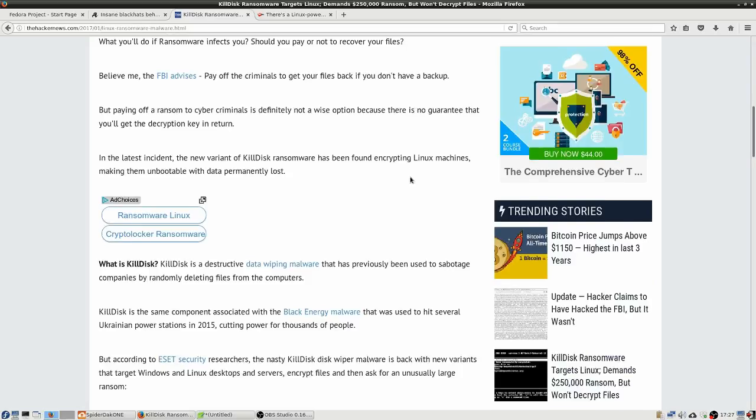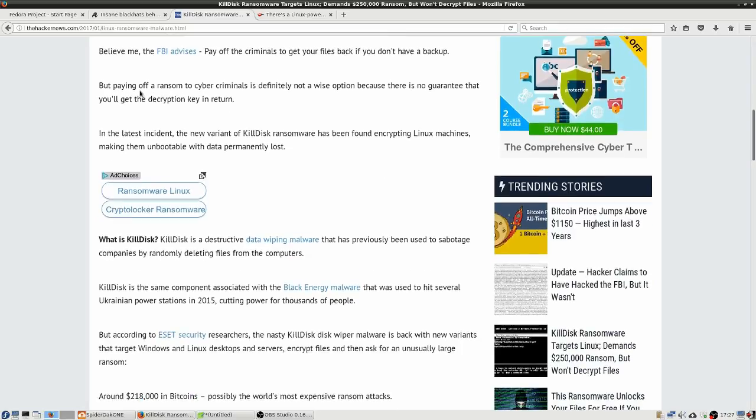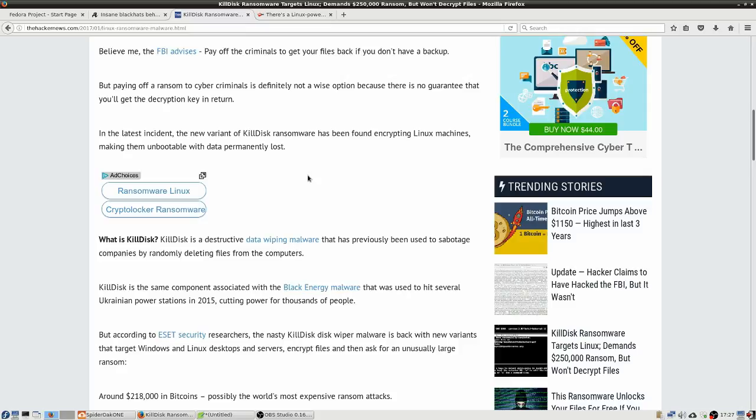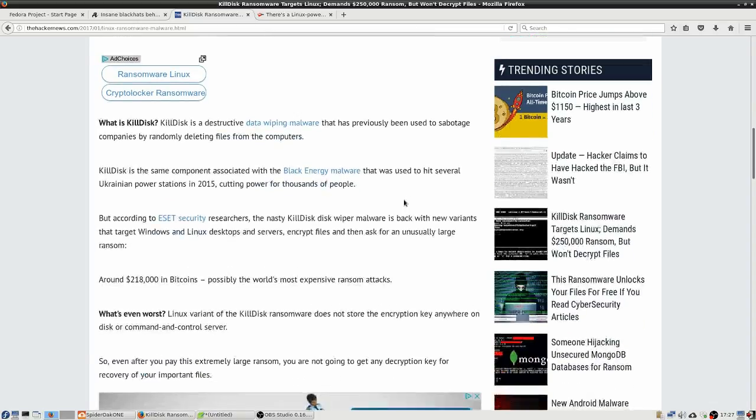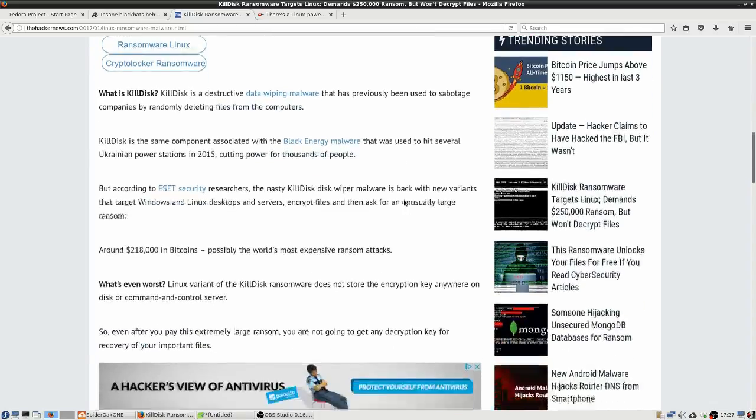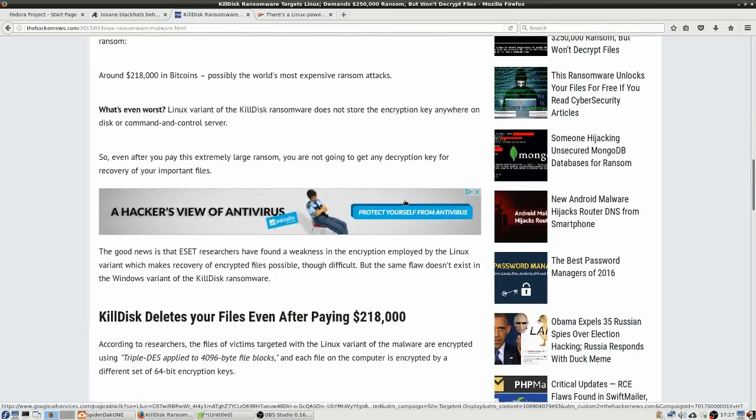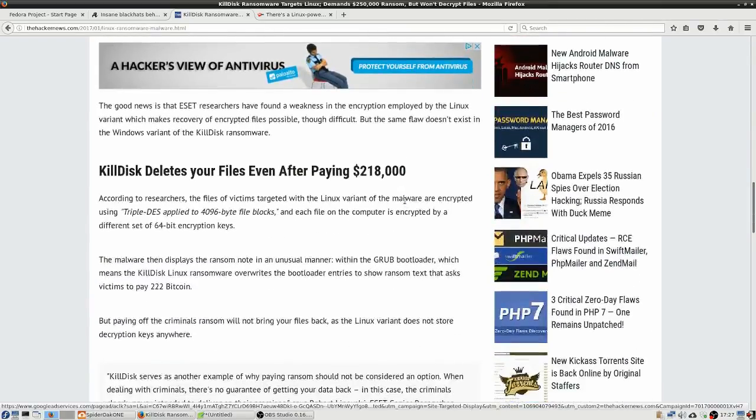The FBI advises pay off the criminals to get the files back if you don't have a backup. But however, paying off a ransom to cyber criminals is definitely not a wise option because there's no guarantee that you get the decryption key in return and of course, we just saw where in this particular attack the attackers just kind of forgot to store their encryption keys or their decryption keys so even if you pay you still can't get them back.